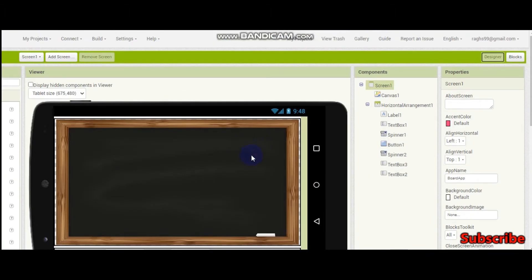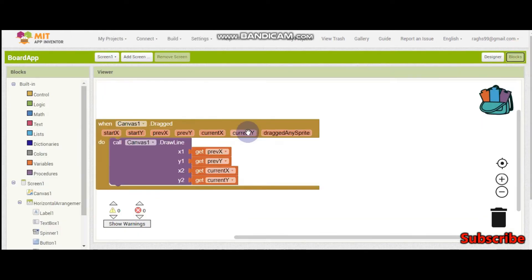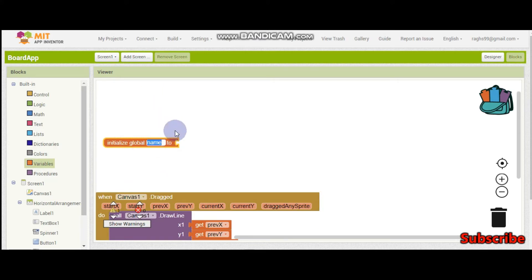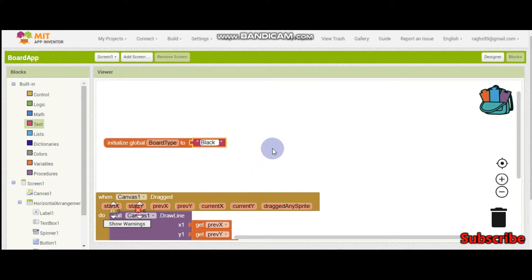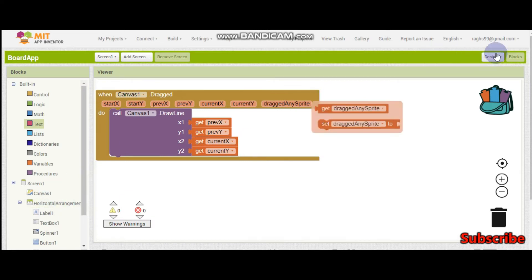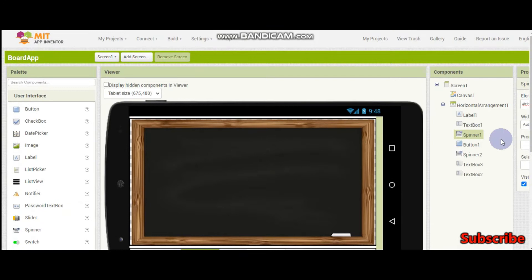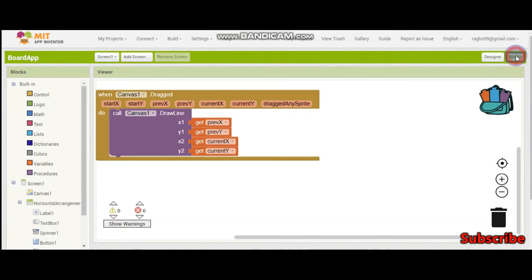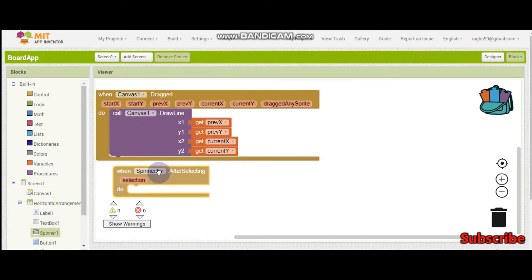So now we have finished the drawing — they will draw a line and it will come. Now we need a variable here, and the variable name is going to be 'board'. The board type is going to be black board, so I will just put 'black'. Now when they change it, they will change it in this spinner which is called spinner 1. So when spinner 1 after selected...